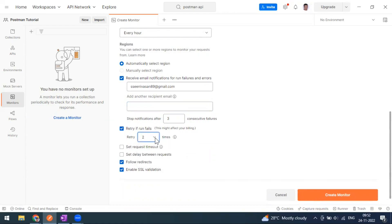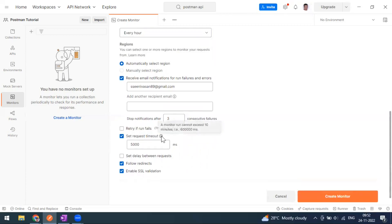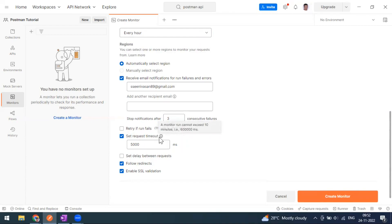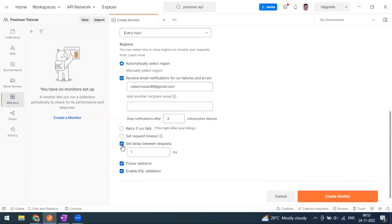You can configure retry on run failure — for example, two attempts — so if due to server downtime or network connectivity issues the first run fails, it will retry. For 'Set Timeout', a monitor cannot exceed more than 10 minutes, meaning the entire collection execution time should not exceed 10 minutes. You can define a timeout value — for example, expecting completion within five minutes. This value is in milliseconds. You can also set a delay between each request.